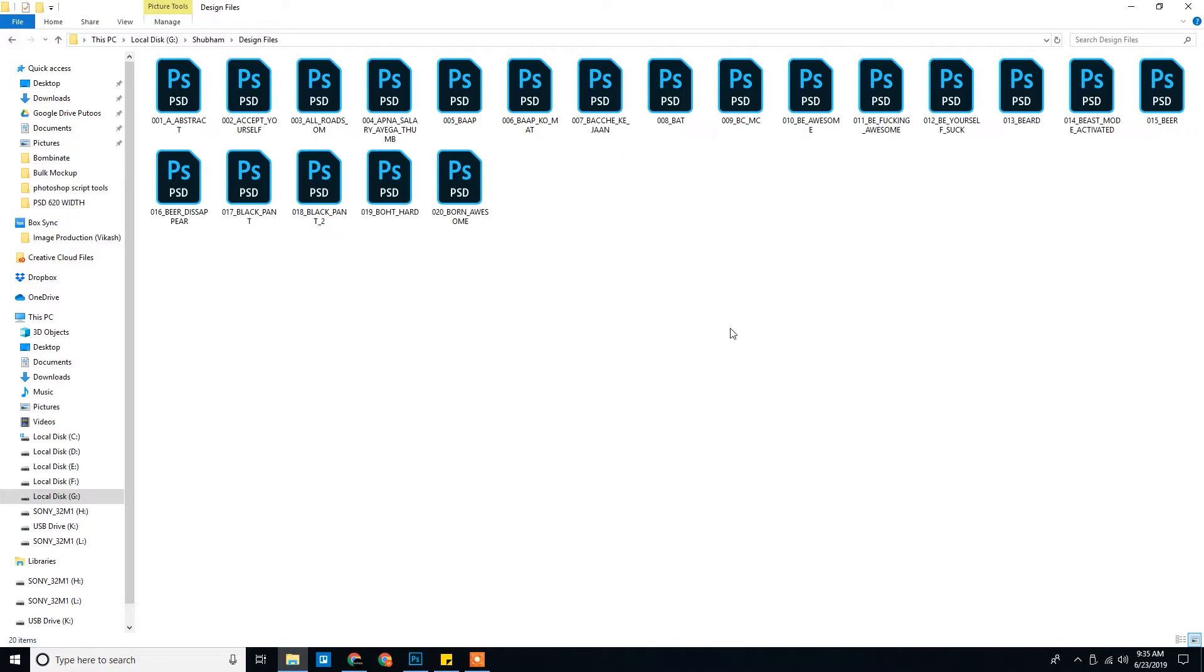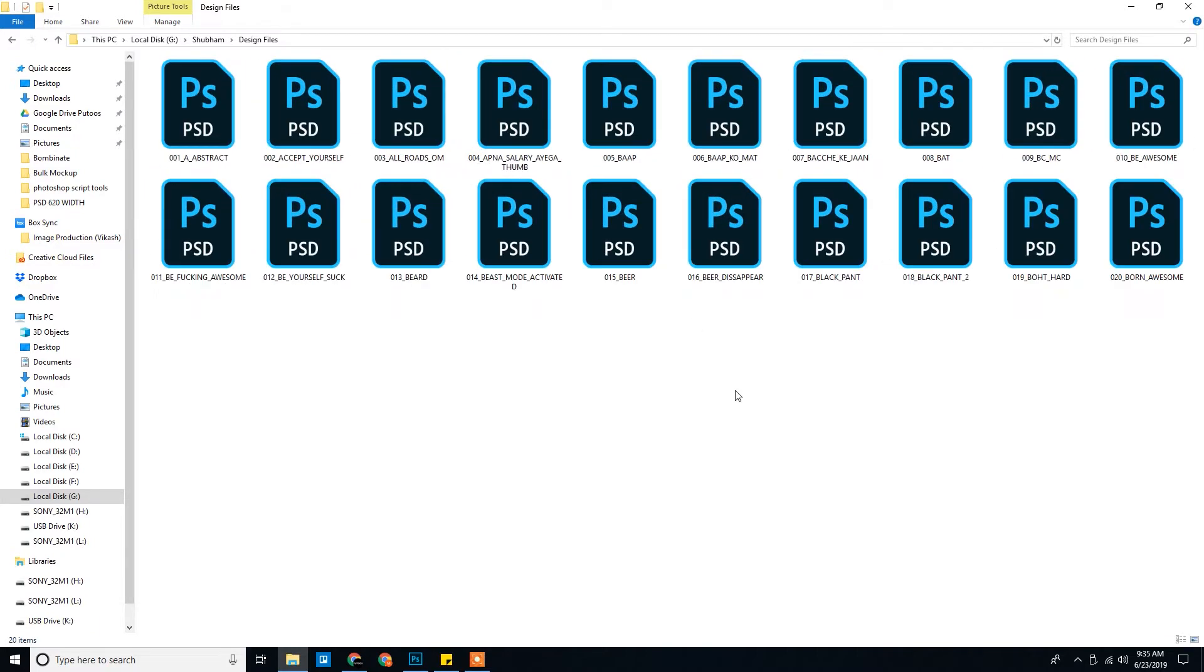Again we have design files. Initially you shared with me 12 design files and later on you shared 20 design files in the experiment folder.